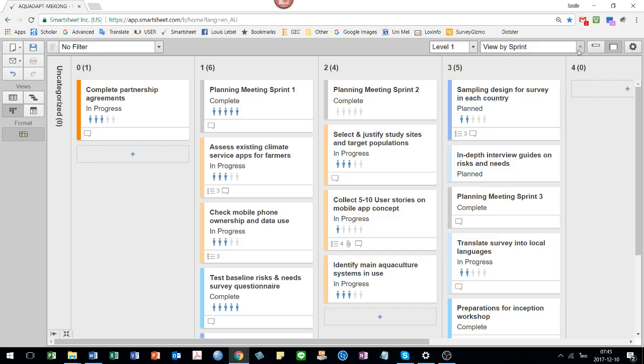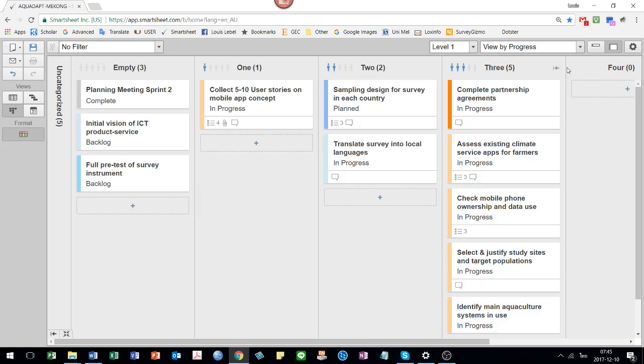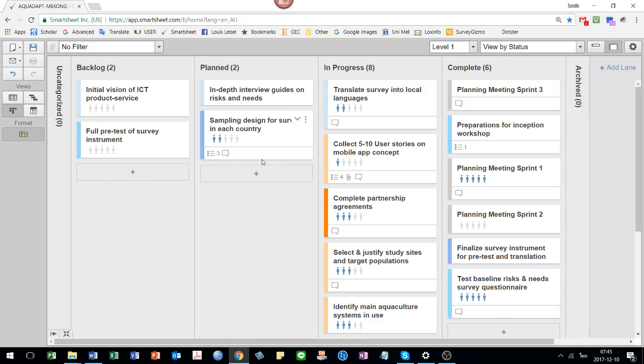You can also view by other things. You can view by sprint, for example. You can view by progress and so on. The most common one though is to view by status. That's the kanban board style.